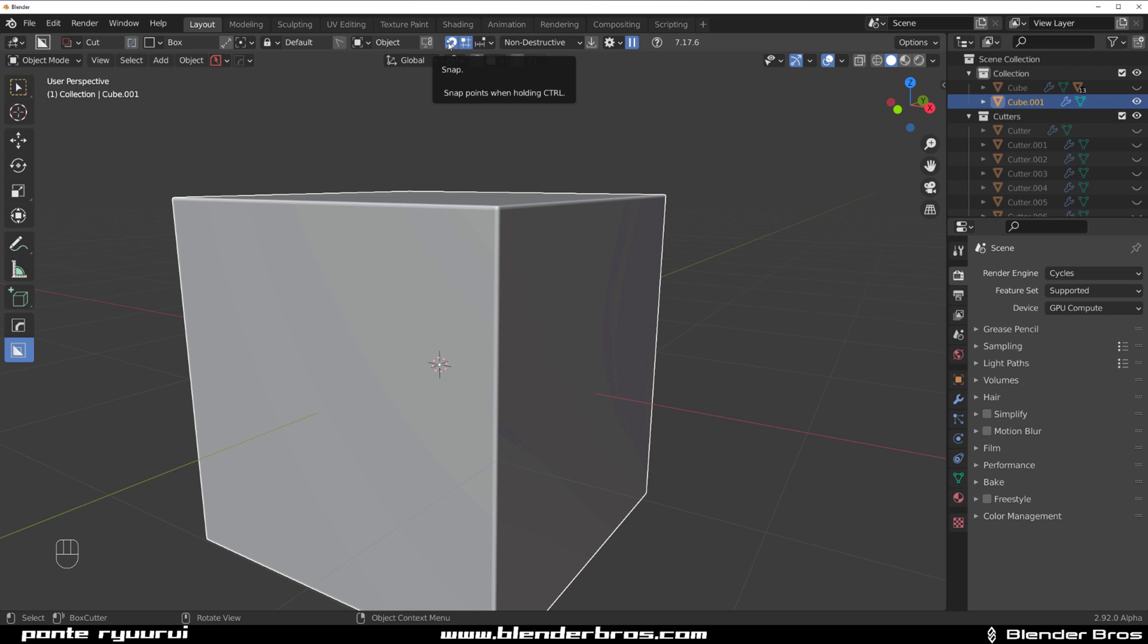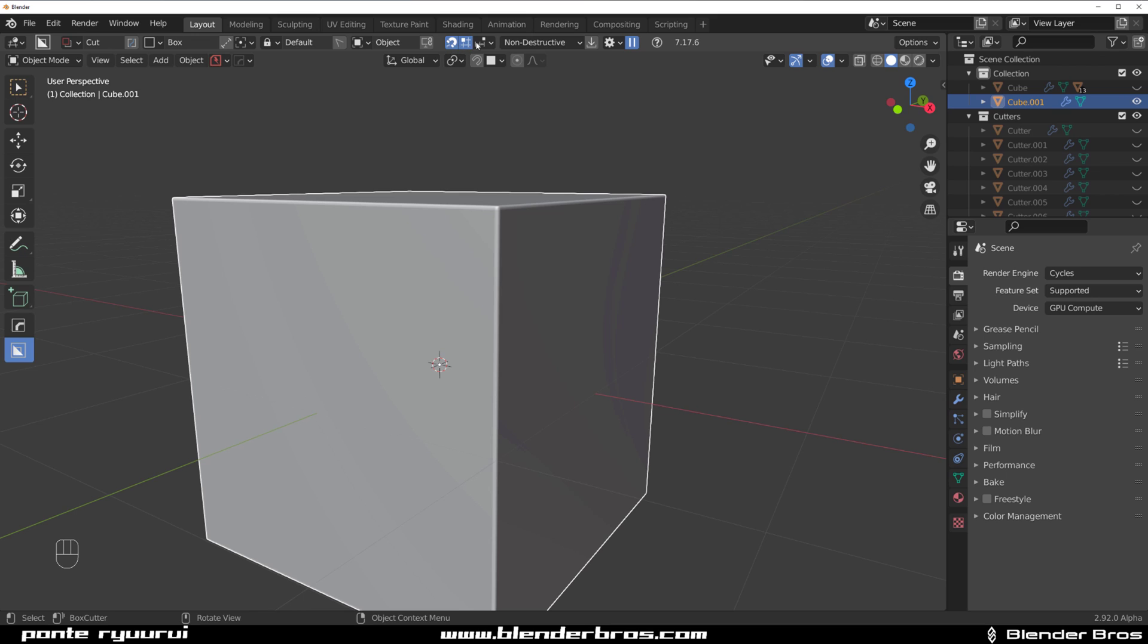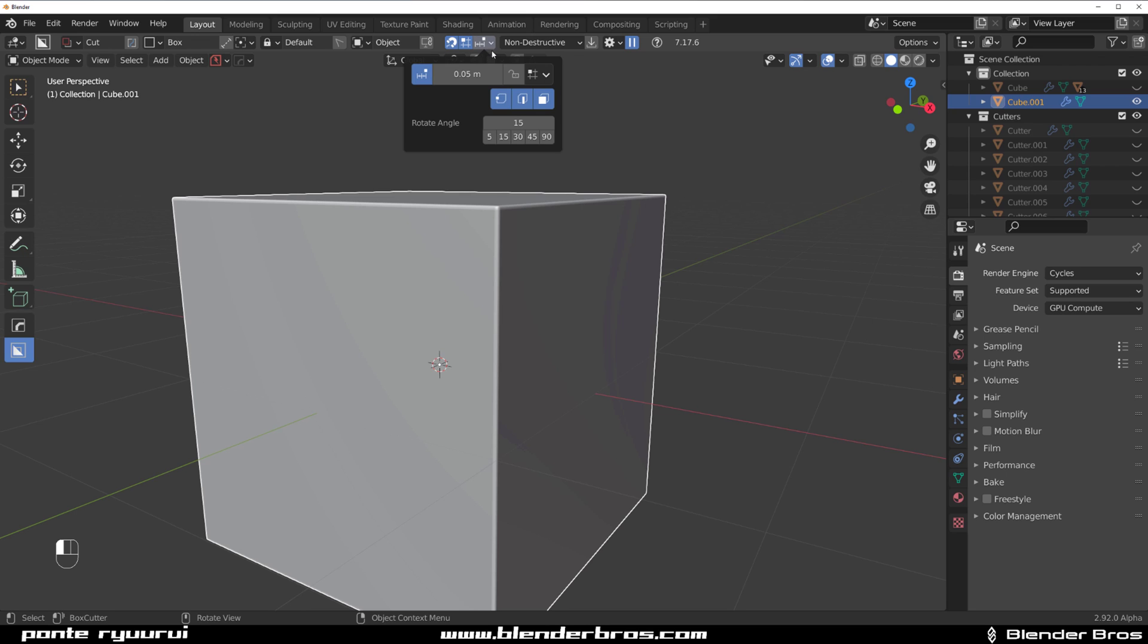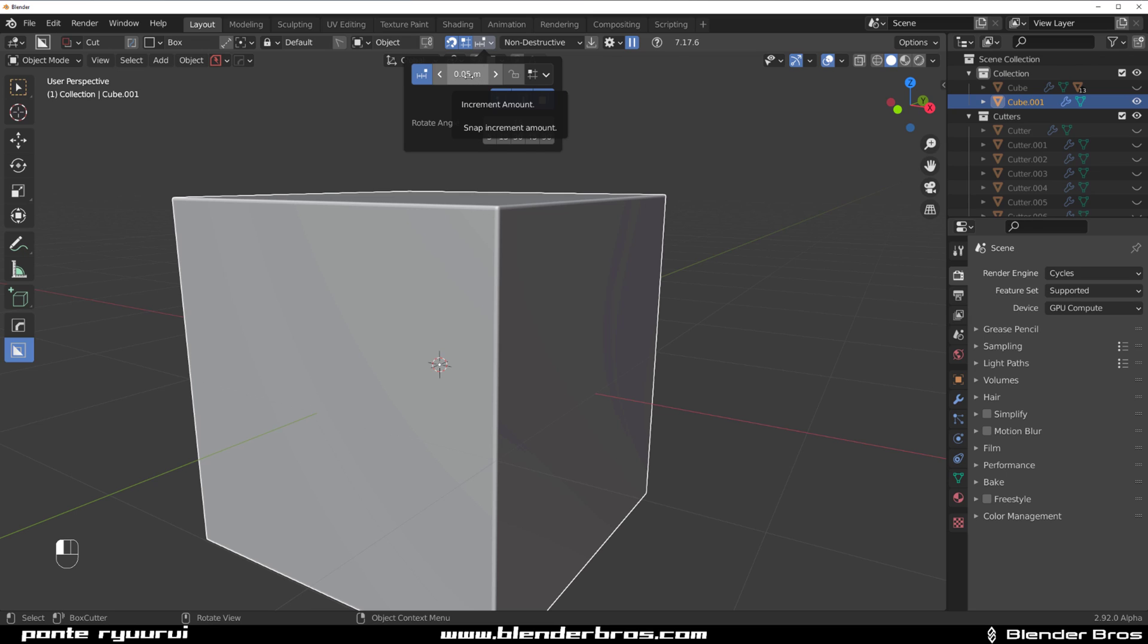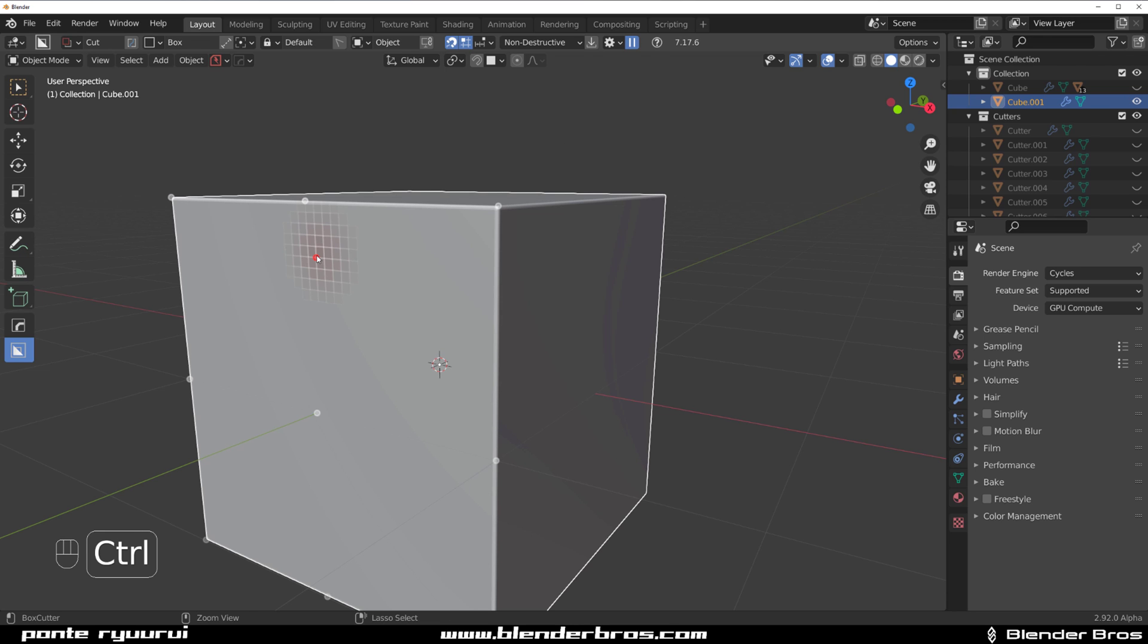You need to turn this magnet icon, which is very similar to this magnet icon - don't confuse them, that's different, that's from Vanilla Blender. This is BoxCutter Snap Grid. You need to turn this one, Snap to Grid, which will display the Snap Grid. And of course you need to enable this one which will allow you to snap your booleans to increments.